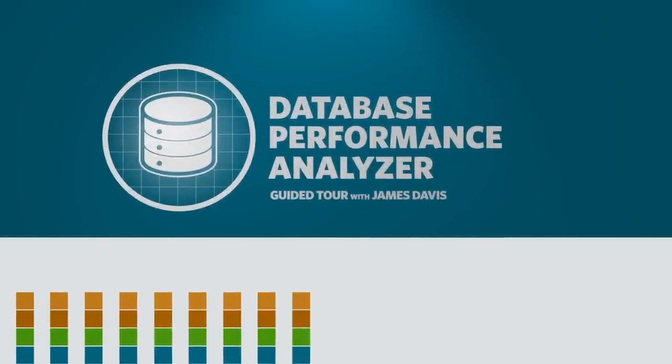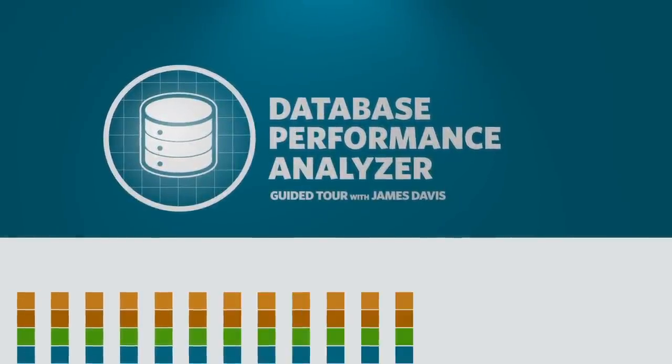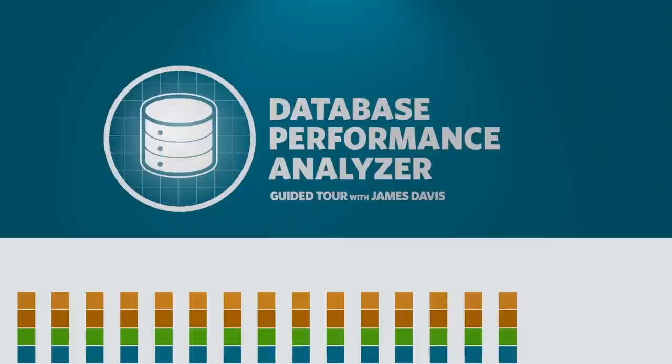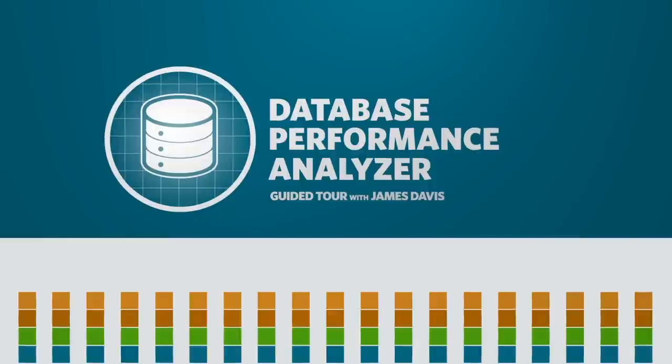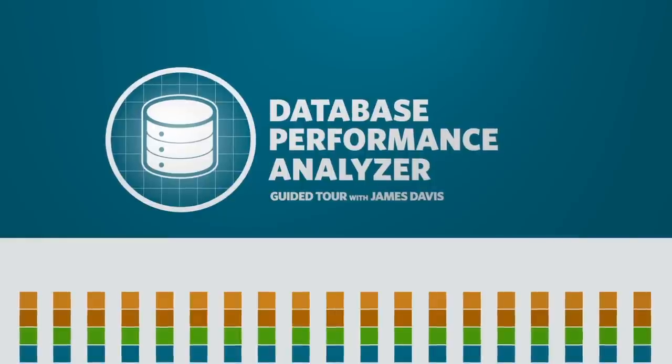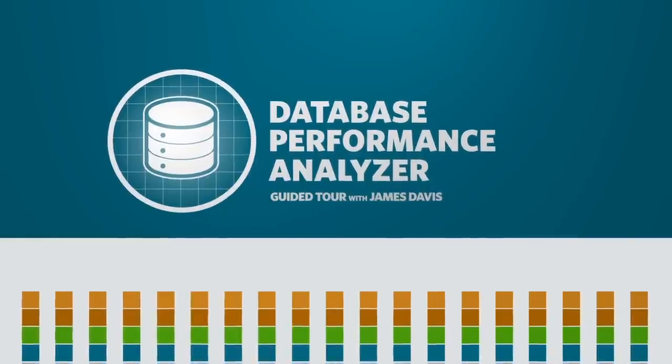Hello, my name is James Davis and I'm a sales engineer here at SolarWinds. In this guided product tour, I will review key aspects of the SolarWinds Database Performance Analyzer, also known as DPA.